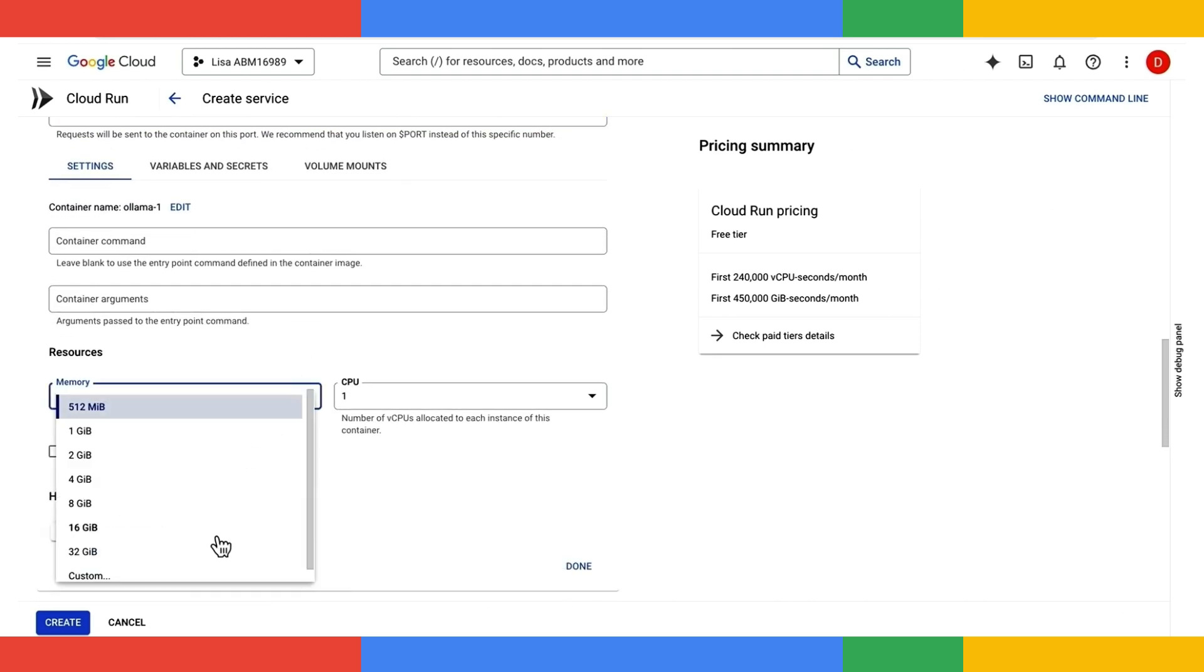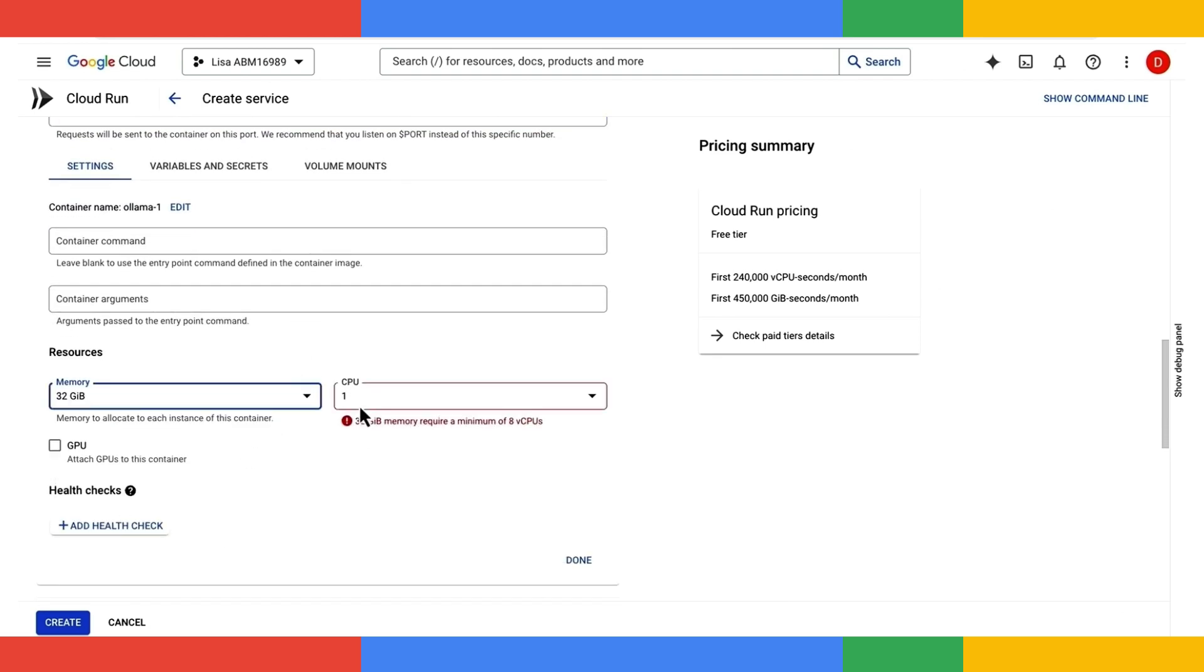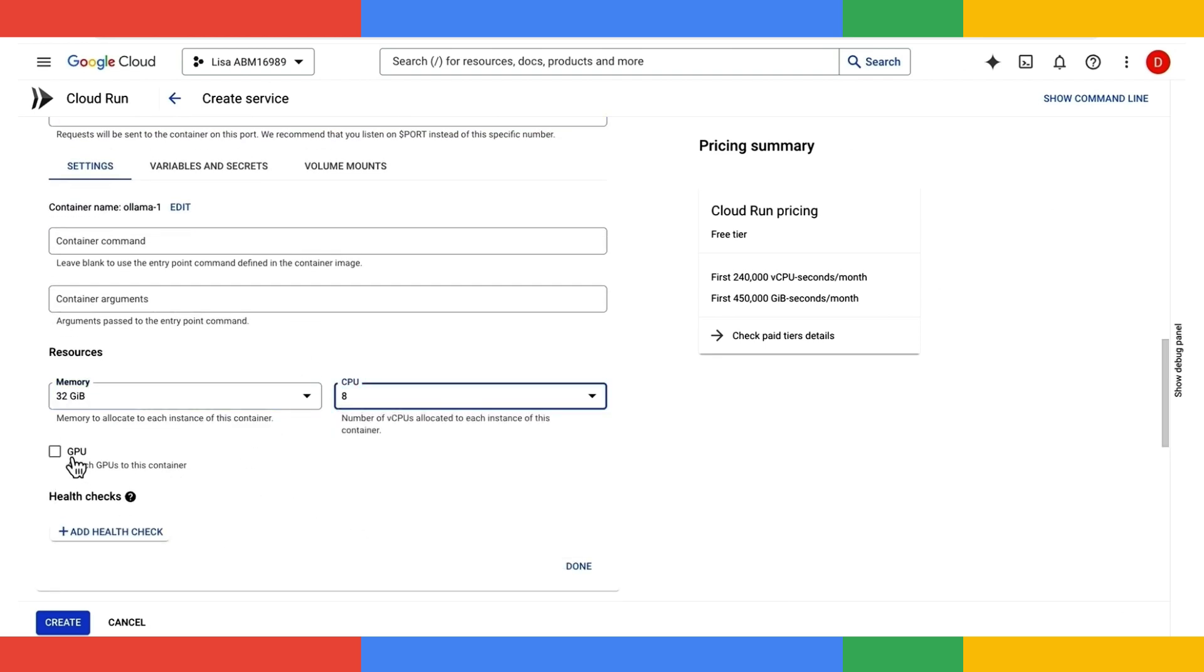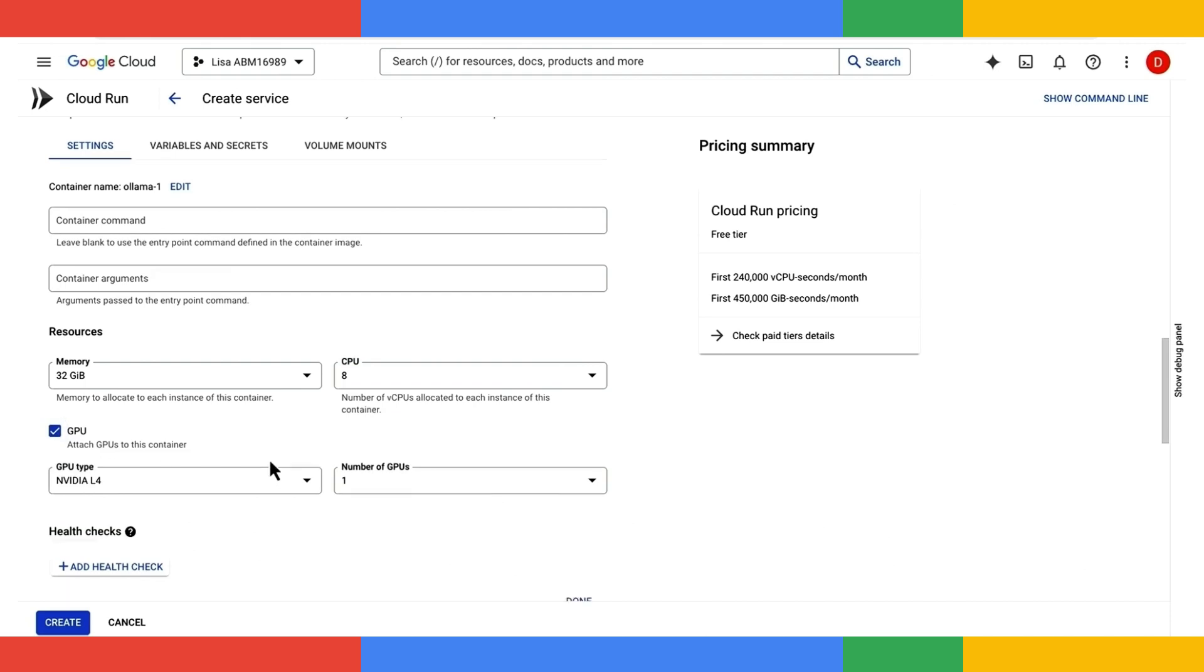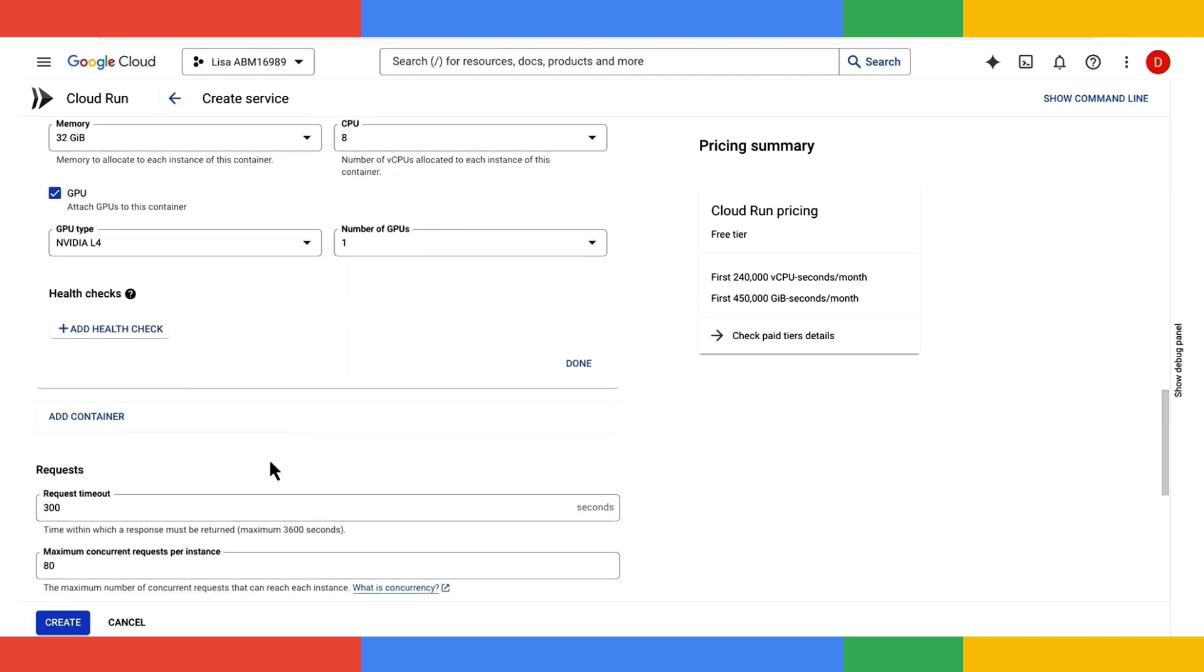I'll also give this container some memory, eight CPUs, and importantly, a GPU, in this case, the NVIDIA L4 GPU.